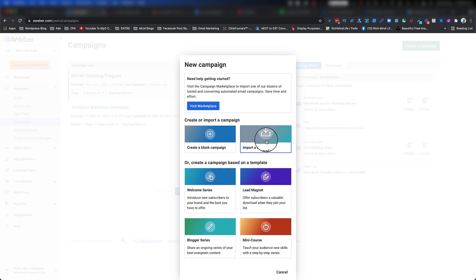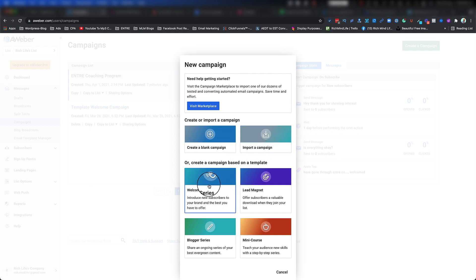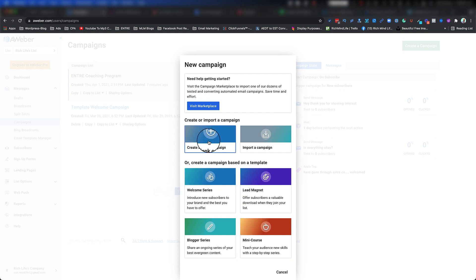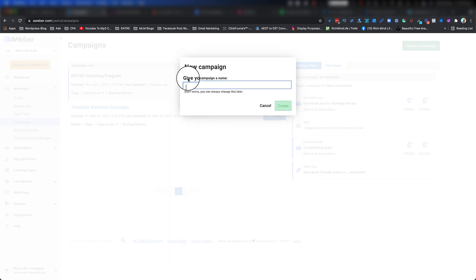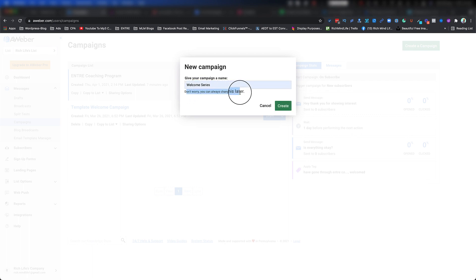It gives you a couple of options: you can create a campaign from blank or you can import a campaign — which is helpful if someone is providing a campaign for you. You can also use one of their templates. In this case I'm going to use a blank campaign to show you how to build it from scratch. Let's click on Create a Blank Campaign. The first thing it asks is to give your campaign a name — I'm going to name this 'My Welcome Series.' Don't worry, you can always change this later.